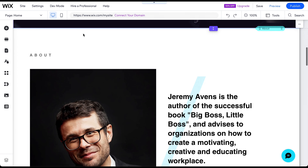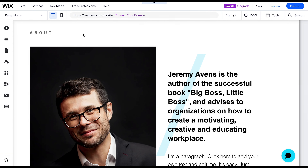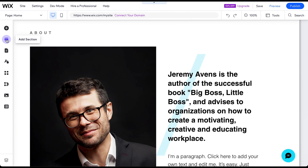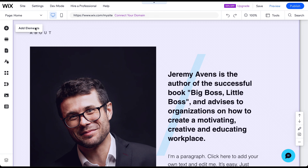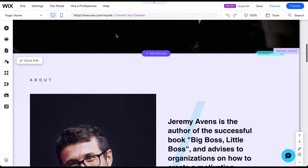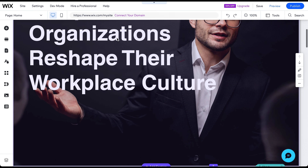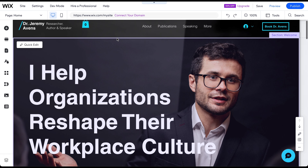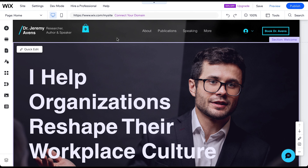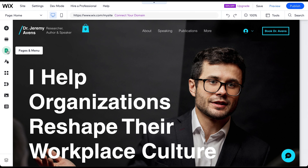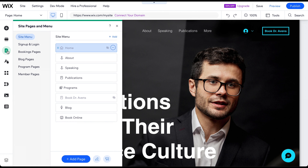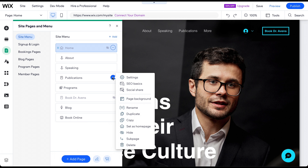I will walk you through each of these actions to show you how to apply them to whole pages, sections of a page, and individual elements. Once you've mastered these skills, you can start customizing your website to your liking. Let's start with managing whole pages. To delete an existing page, click on the Pages and Menu icon, then click on the three dots next to the page you want to delete, and select Delete.